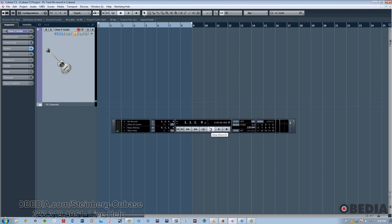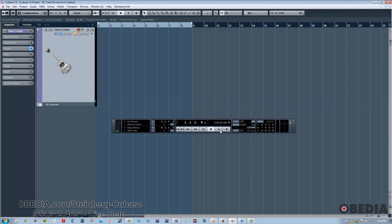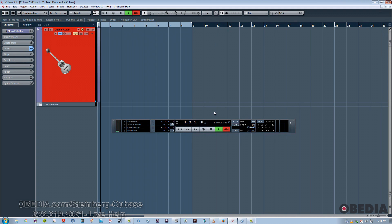So I'll just go ahead and start a little sample recording. I'm going to use the asterisk on the number pad, which is a really useful keyboard shortcut. And also, as long as your track is record-armed, you can just simply hit the Record button as well. So I'll do a little take.